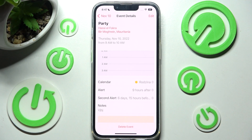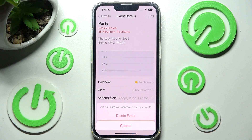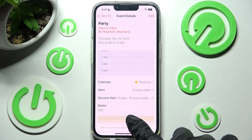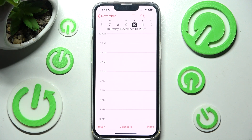If you wish to get rid of it, you need to choose Delete Event at the bottom and confirm your choice in the pop-up. Thanks so much for watching — if you enjoyed this video, smash that like button, comment, and subscribe. Bye!